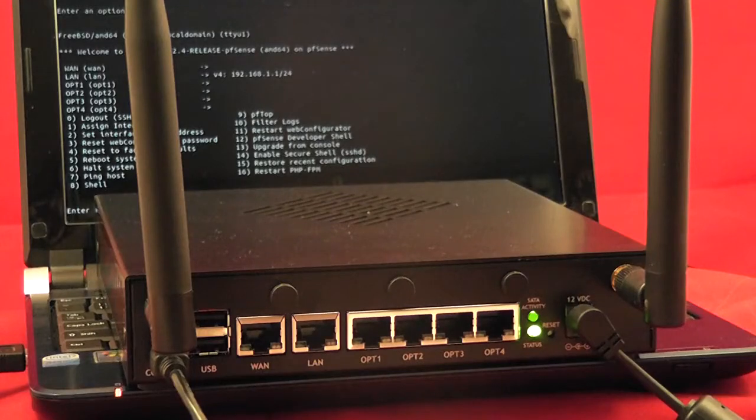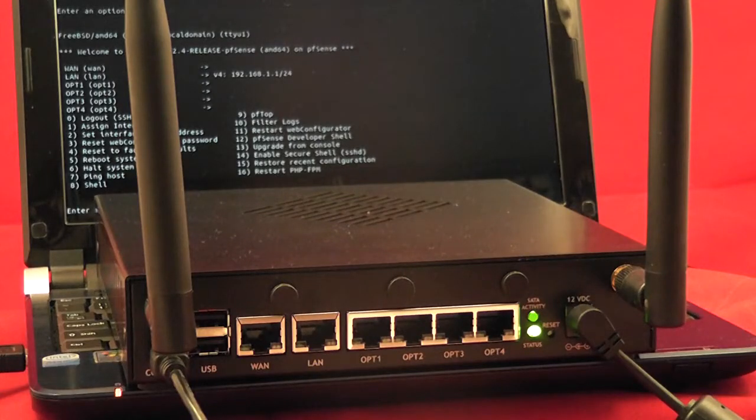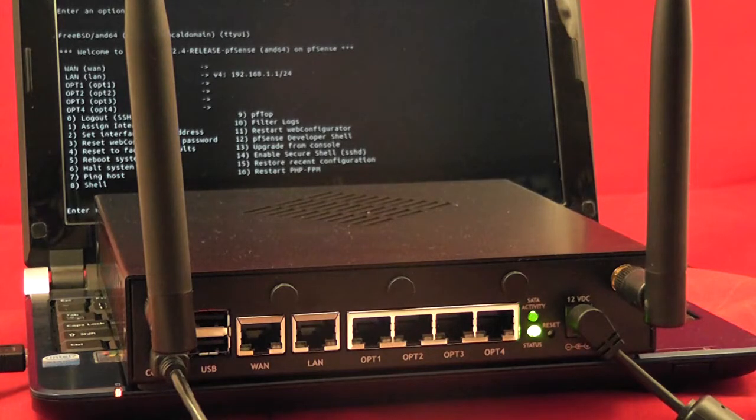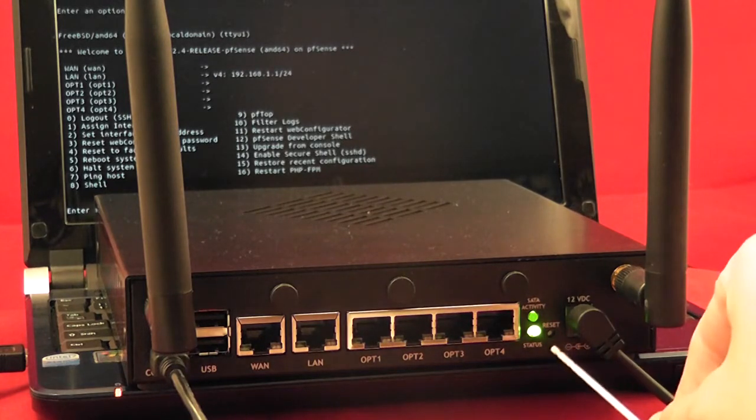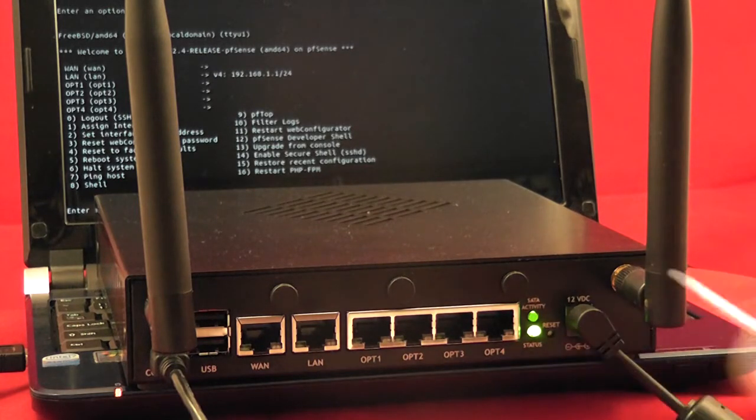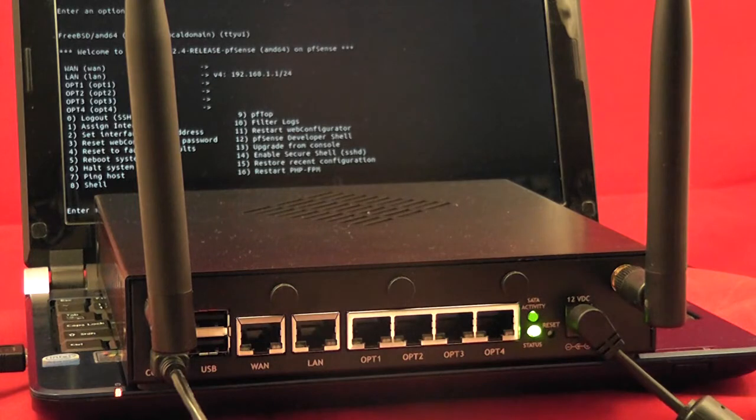Hello everybody, this is Jim, and today I'm going to show you how to do a factory reset using the reset button which is right here on the SG series pfSense firewalls.